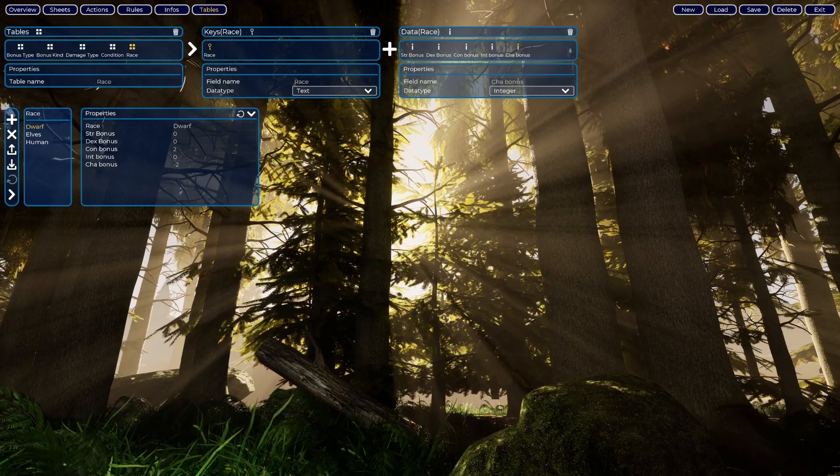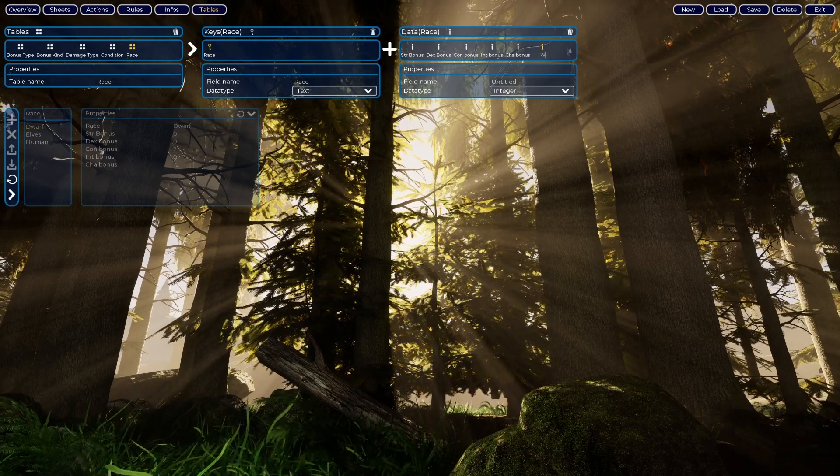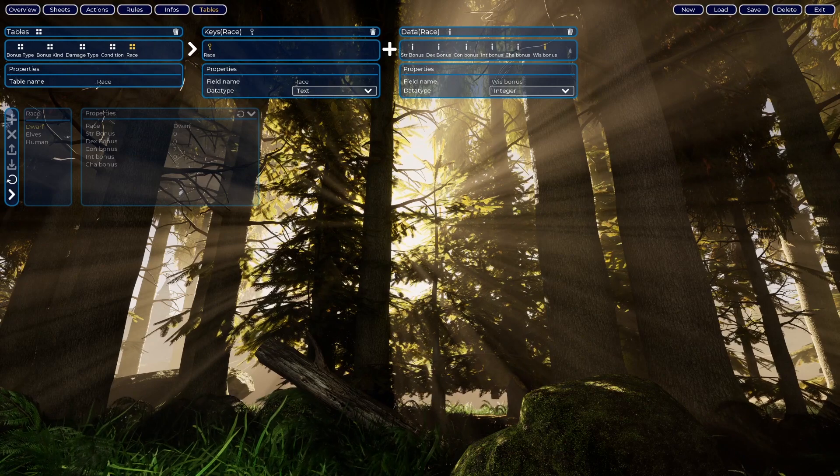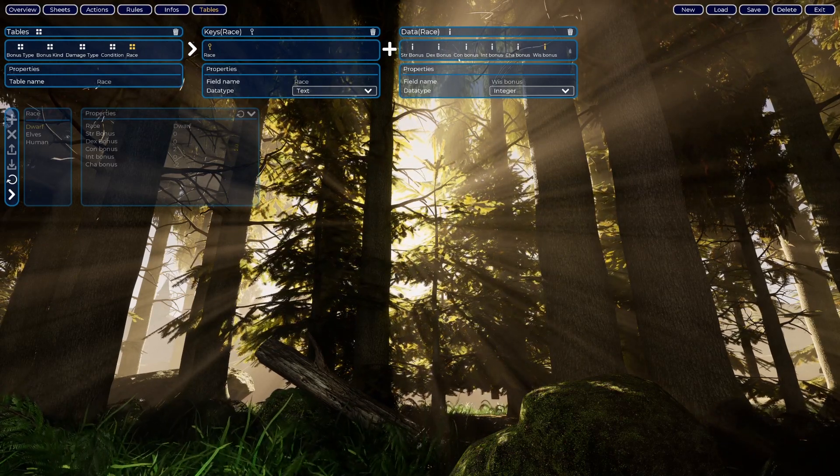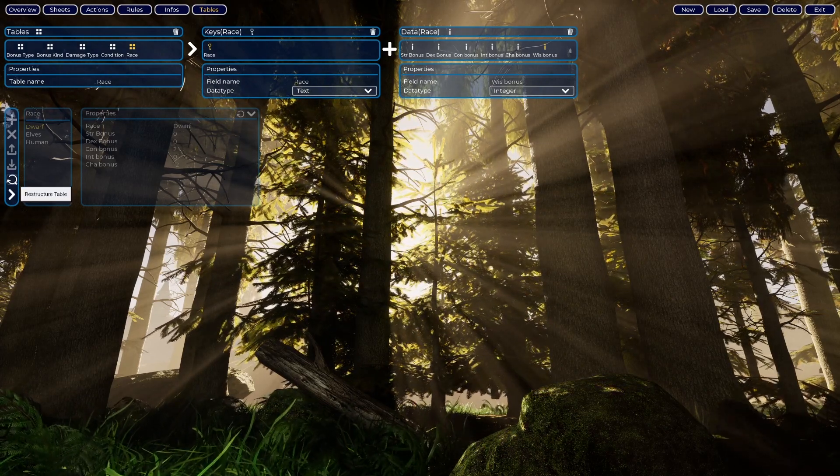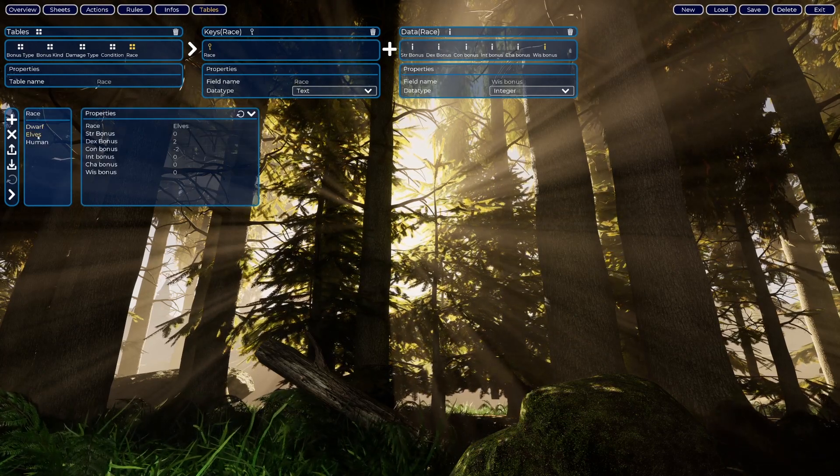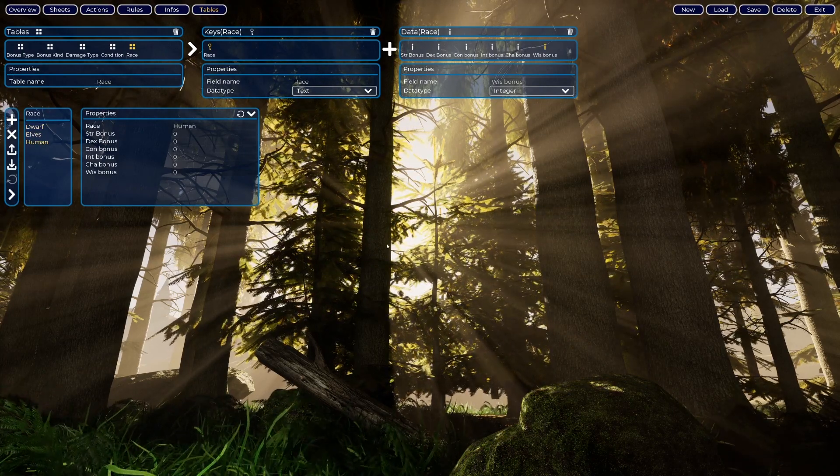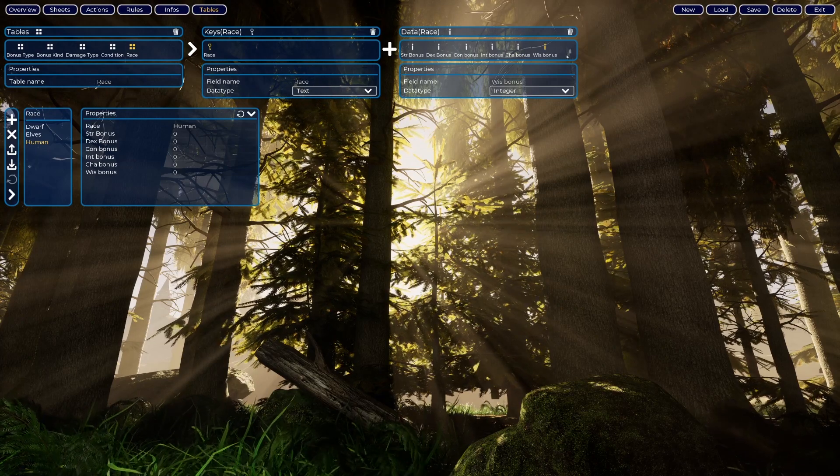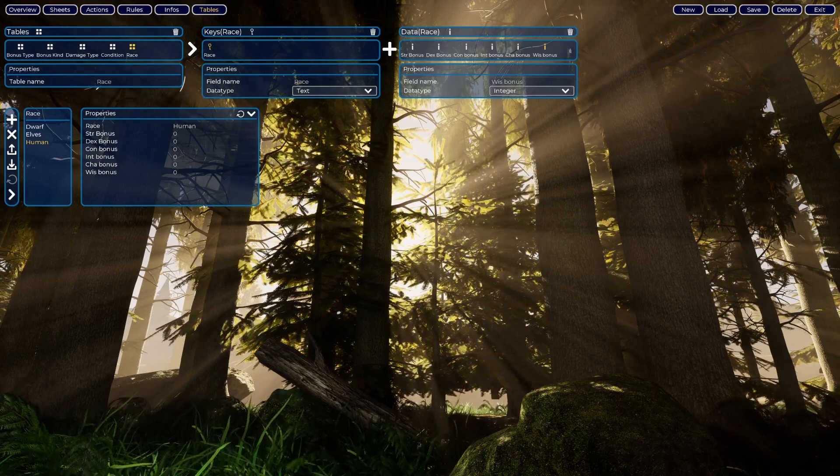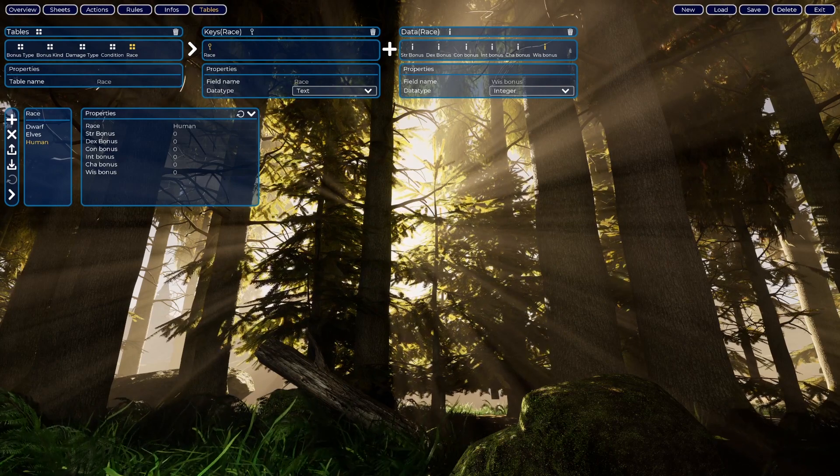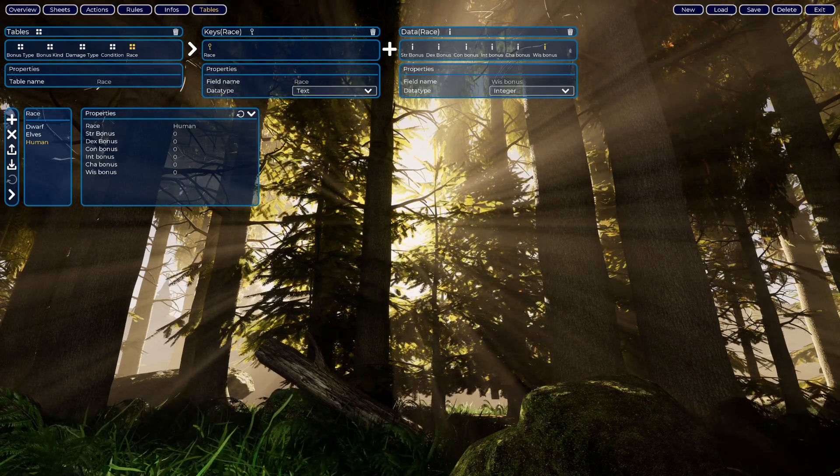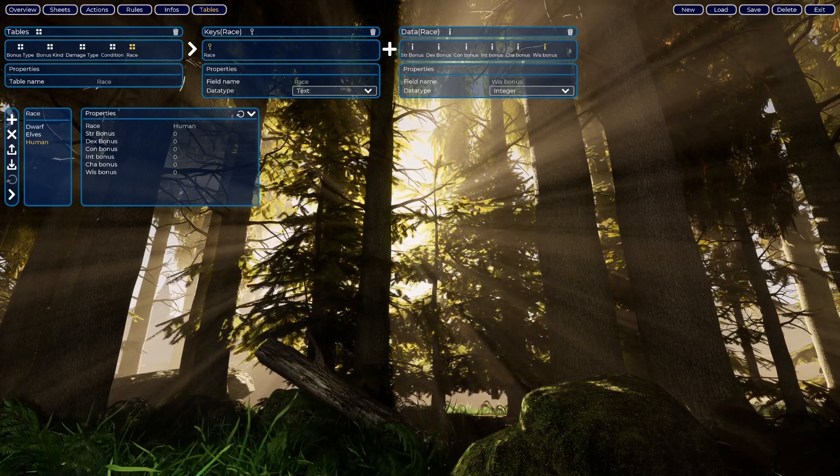So we have now Dwarfs, Elves and Humans. You click here and you can change the data here. This is the data and this is the key. I forgot wisdom, let me put wisdom here. And now since I added this, this becomes grayed out. I need to restructure table, so now everyone has the wisdom bonus and I can change it again. So you can add or remove data from tables all the time. Keys you can remove, but you will end up losing the entire table, so be careful when removing keys.